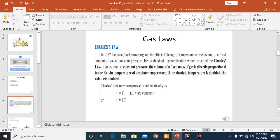Here we have the gas law which is Charles' Law. Before this we discussed Boyle's Law, which was the first law. Now we are going to discuss the second gas law, which is Charles' Law. This law shows the relationship between volume and temperature — how a gas behaves when pressure and number of moles are constant but temperature is increased. There will be an increase in volume. In Boyle's Law we studied the inverse relationship between pressure, but here in Charles' Law there is a direct relationship between volume and temperature.